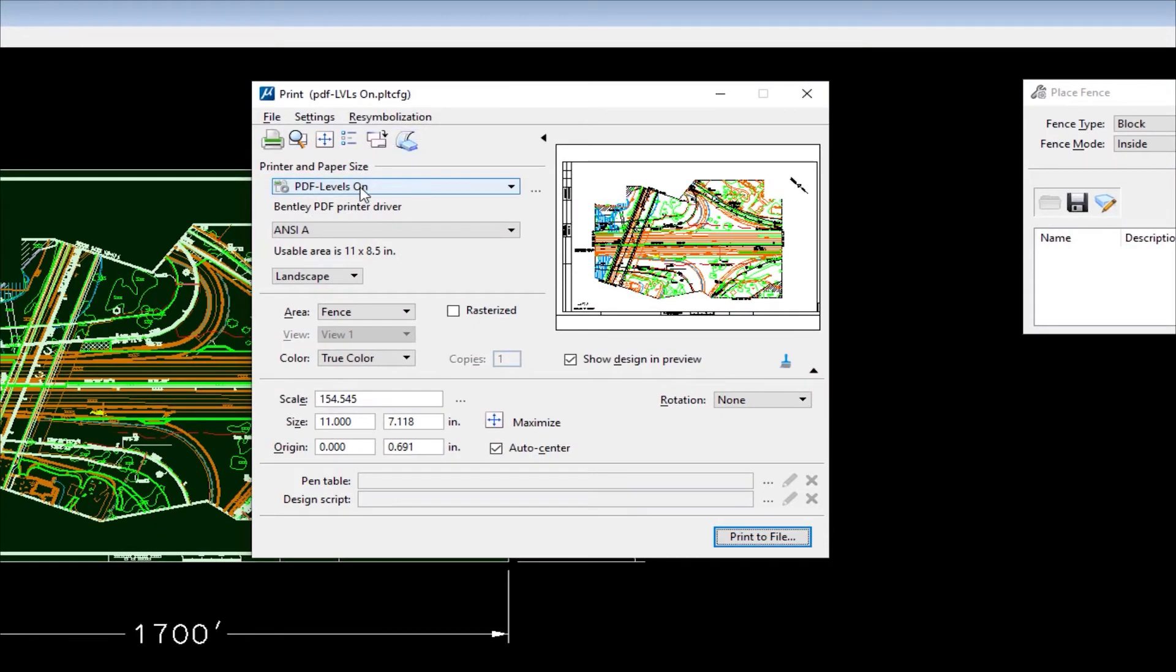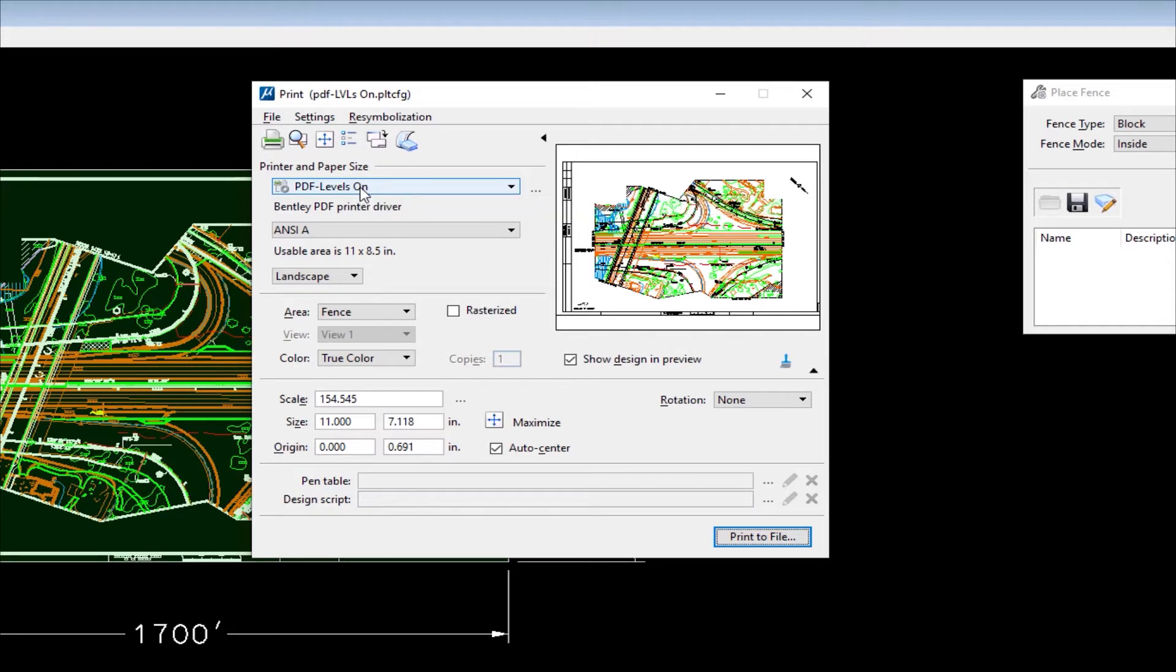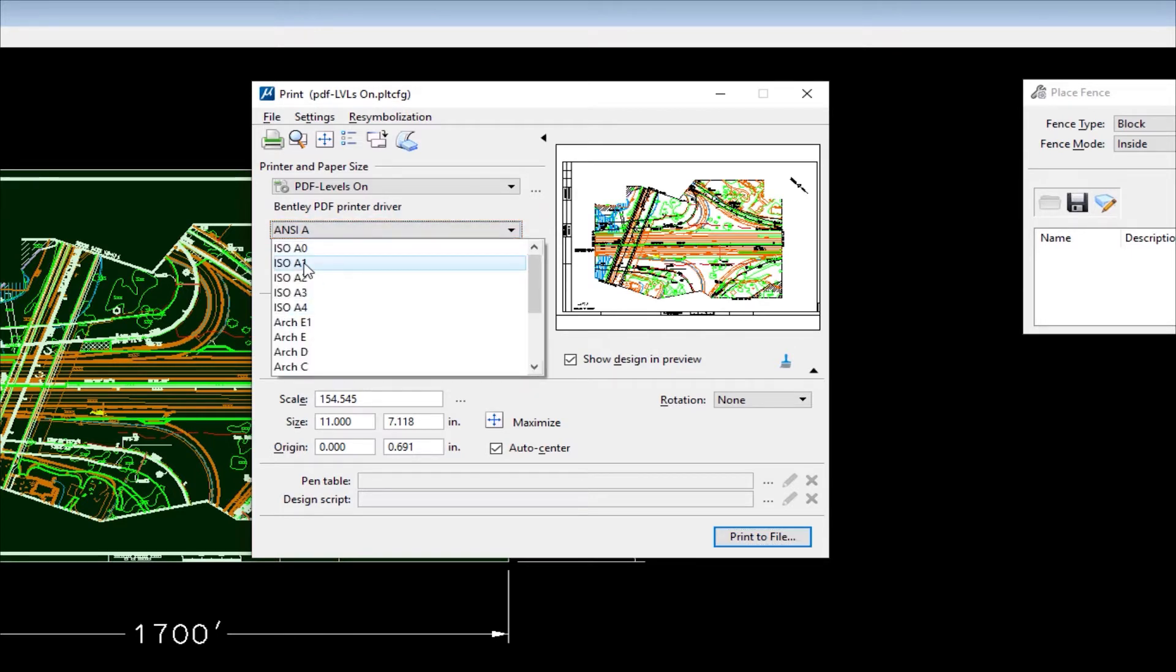What you're going to see is the Print dialog. Now first thing up here is your Print driver, and this is set to a PDF with levels on. Now we ship with MicroStation PDF plot drivers. You don't need Adobe Acrobat or anything else. MicroStation has built in the ability to create a PDF. Now I've edited this one to include the ability to turn on levels in the PDF. So that's why it says PDF-levels on.